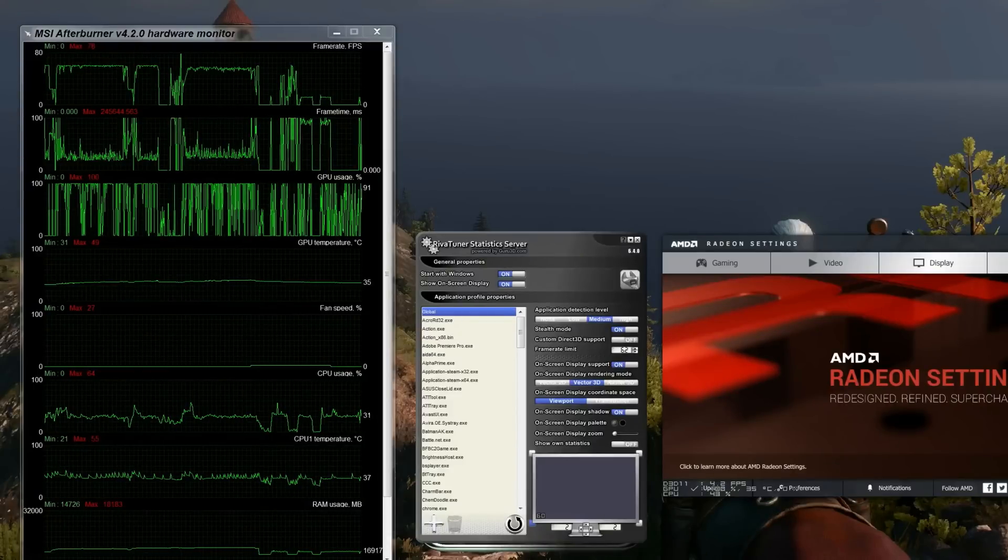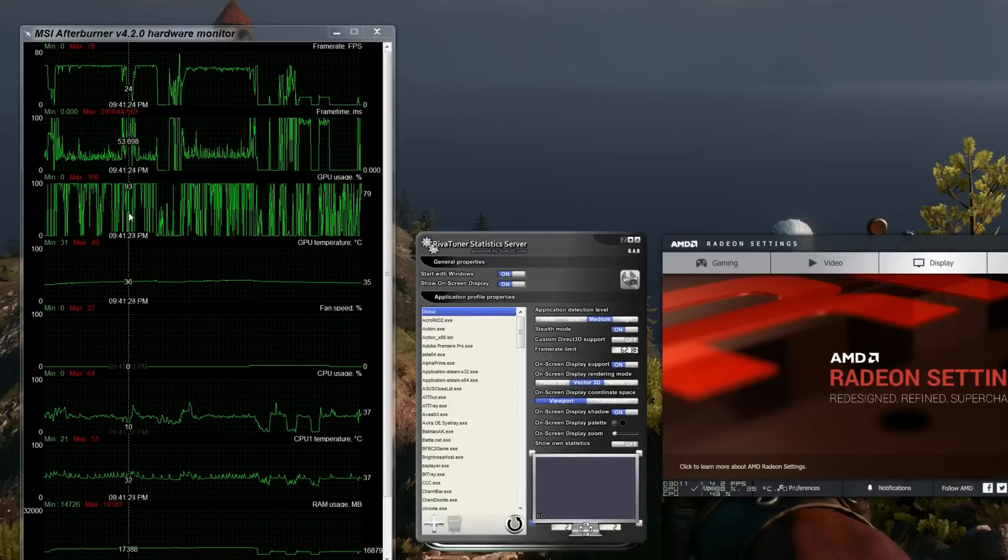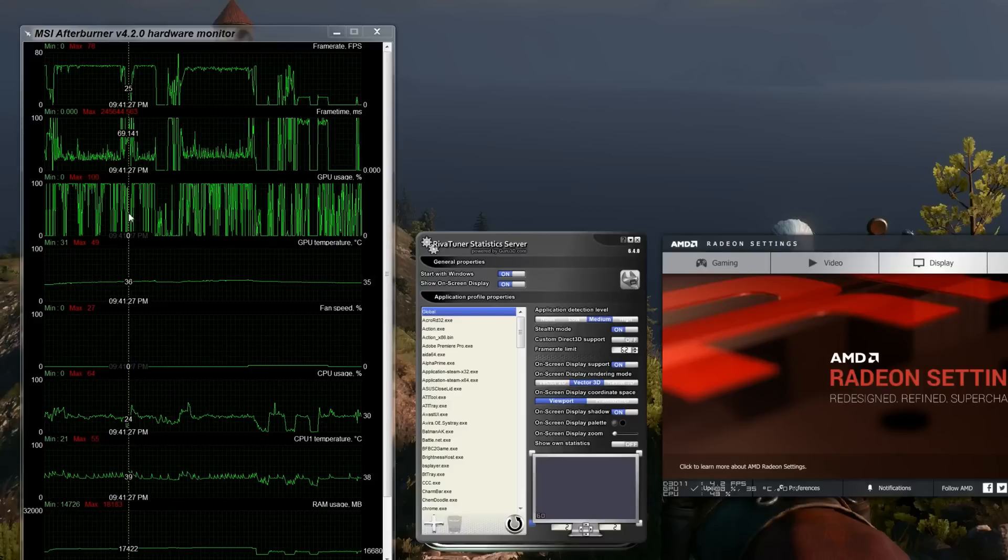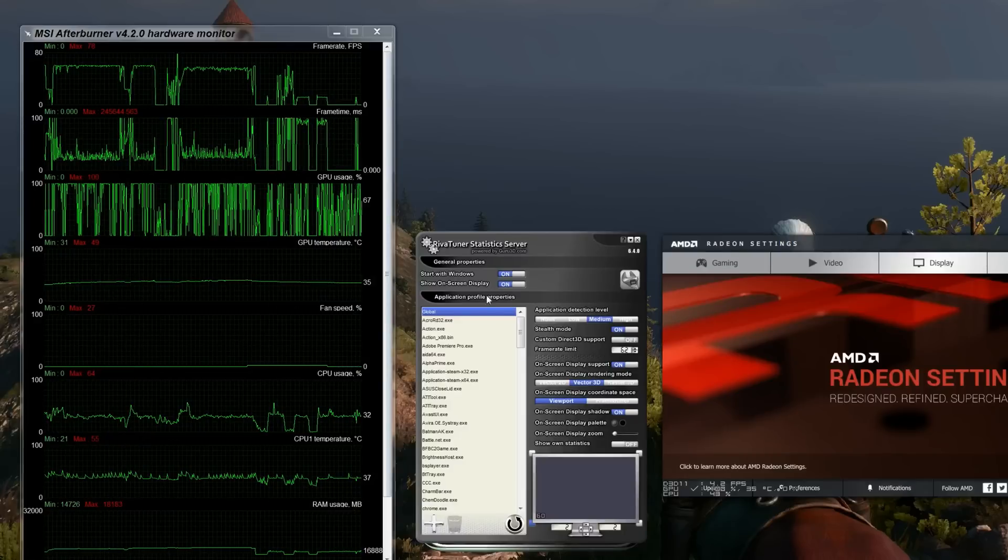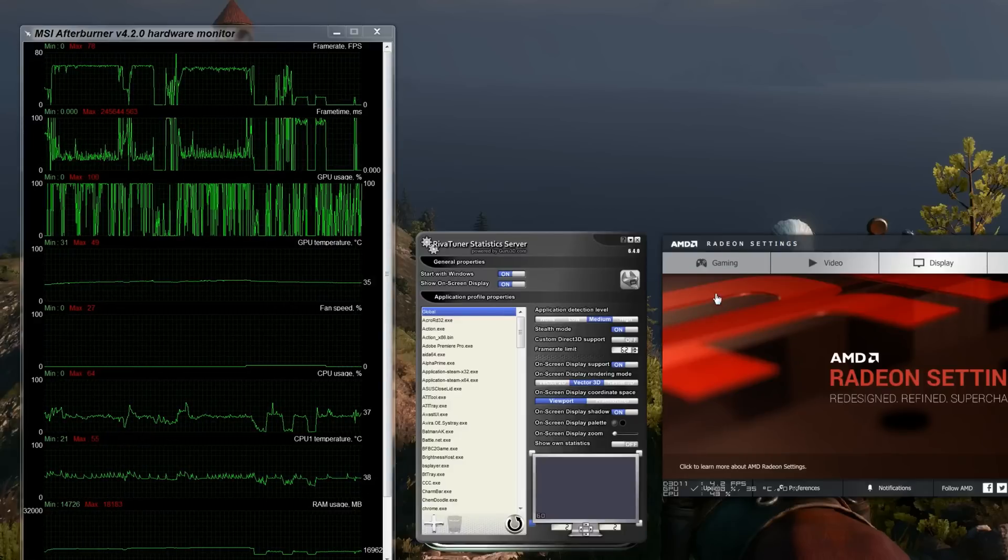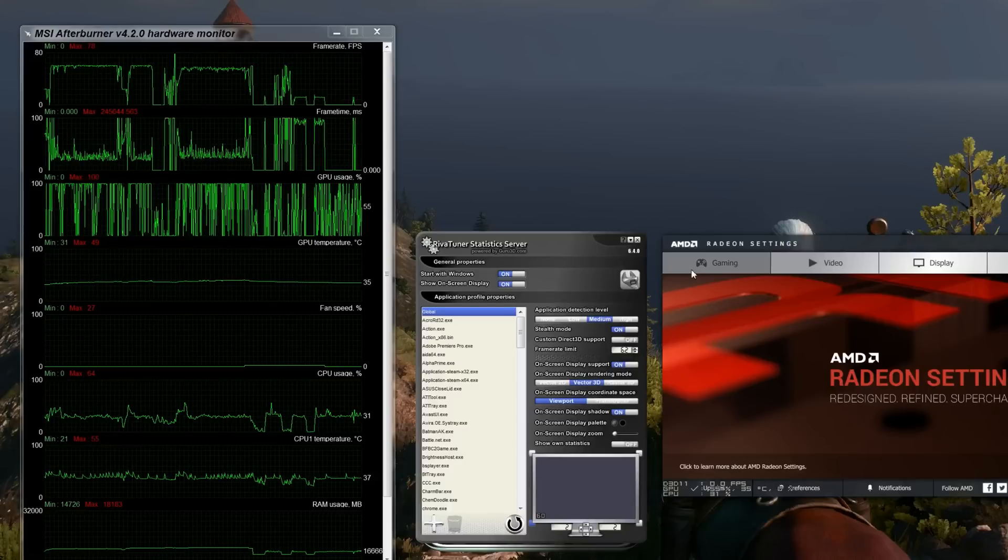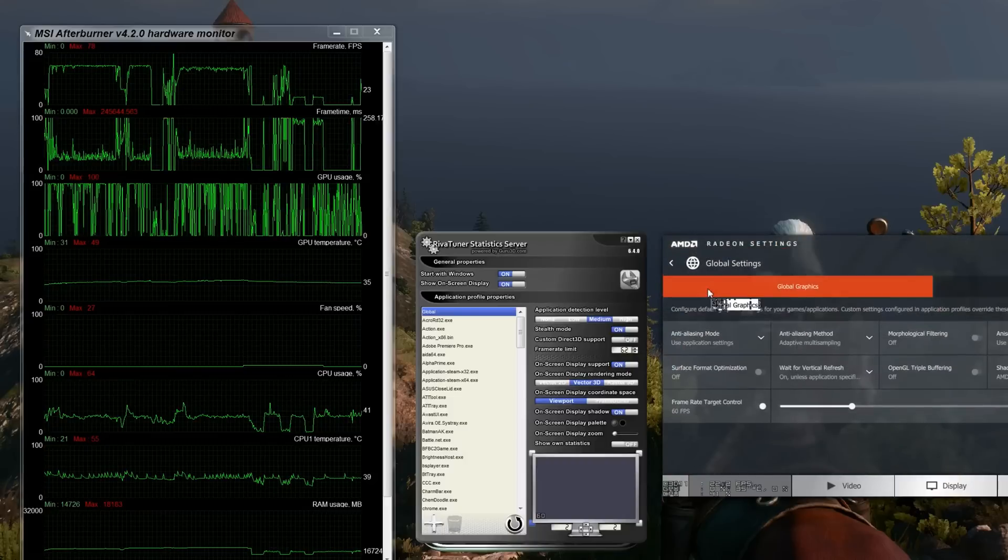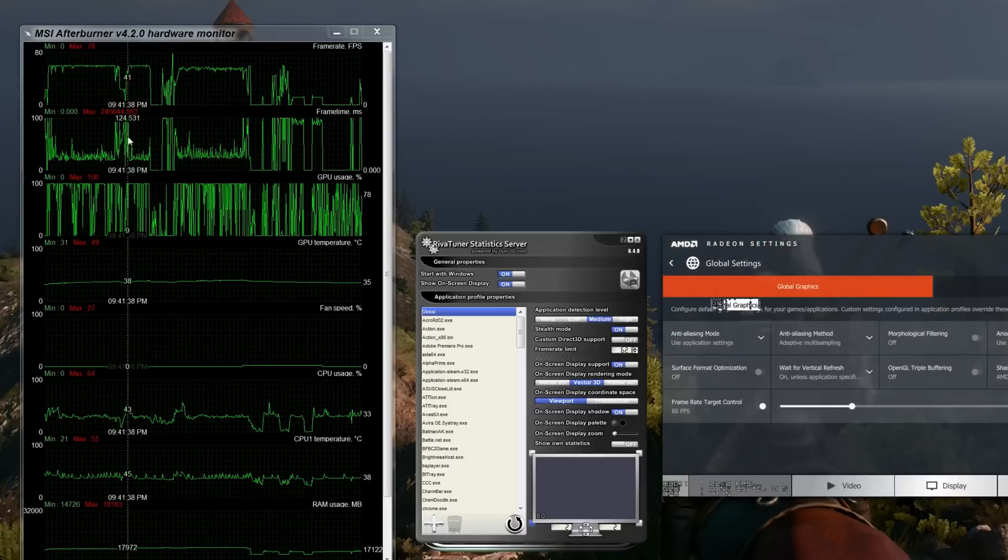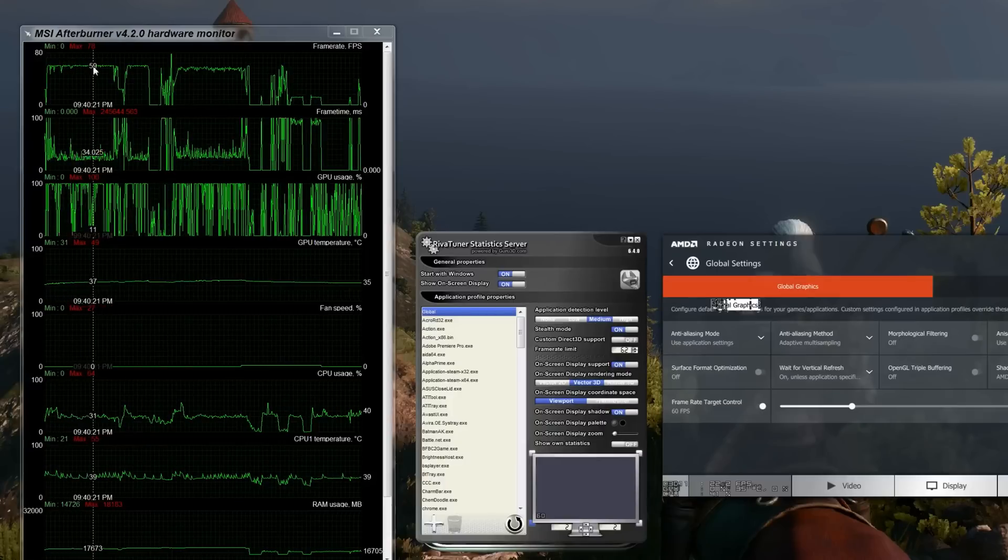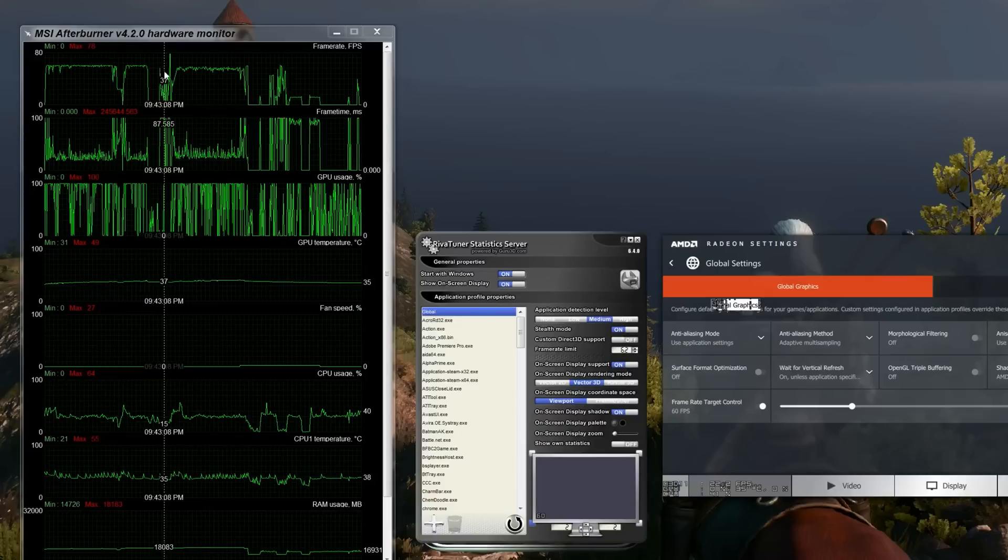Okay, so what I wanted to do was a quick video. I noticed some really interesting behavior in comparing the RivetTuner Statistics Server's frame rate limit versus the Radeon settings target frame rate control. I was playing some Chivalry here a little while ago, and you can see I had a really nice steady 60 frames per second, pretty solid.